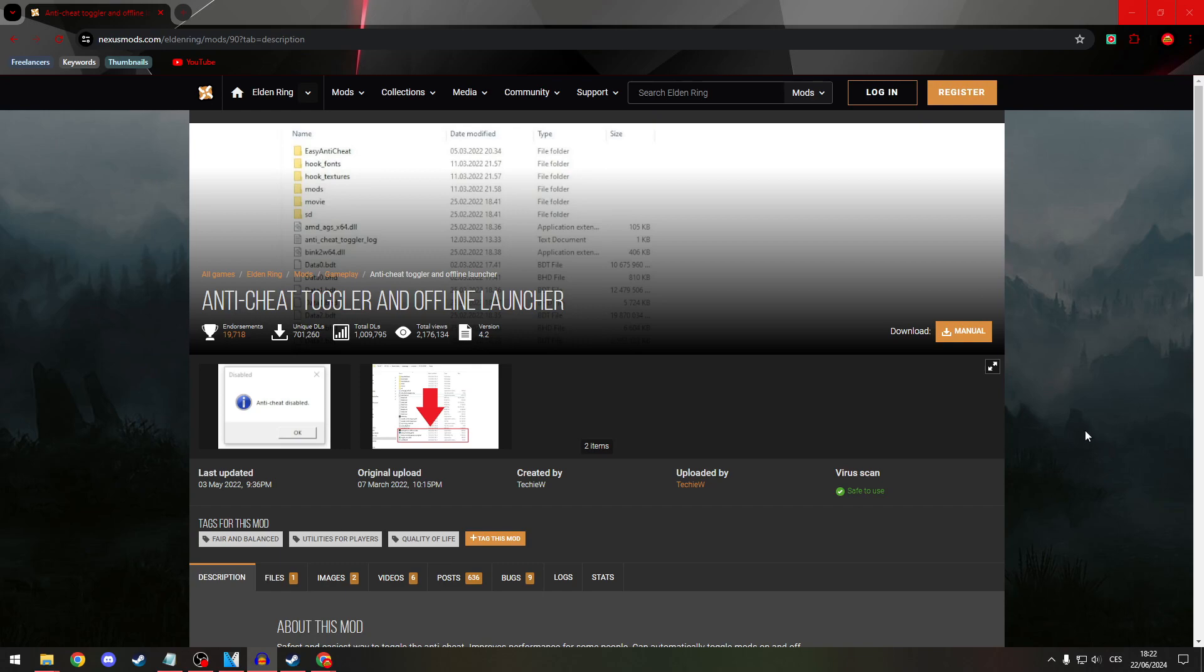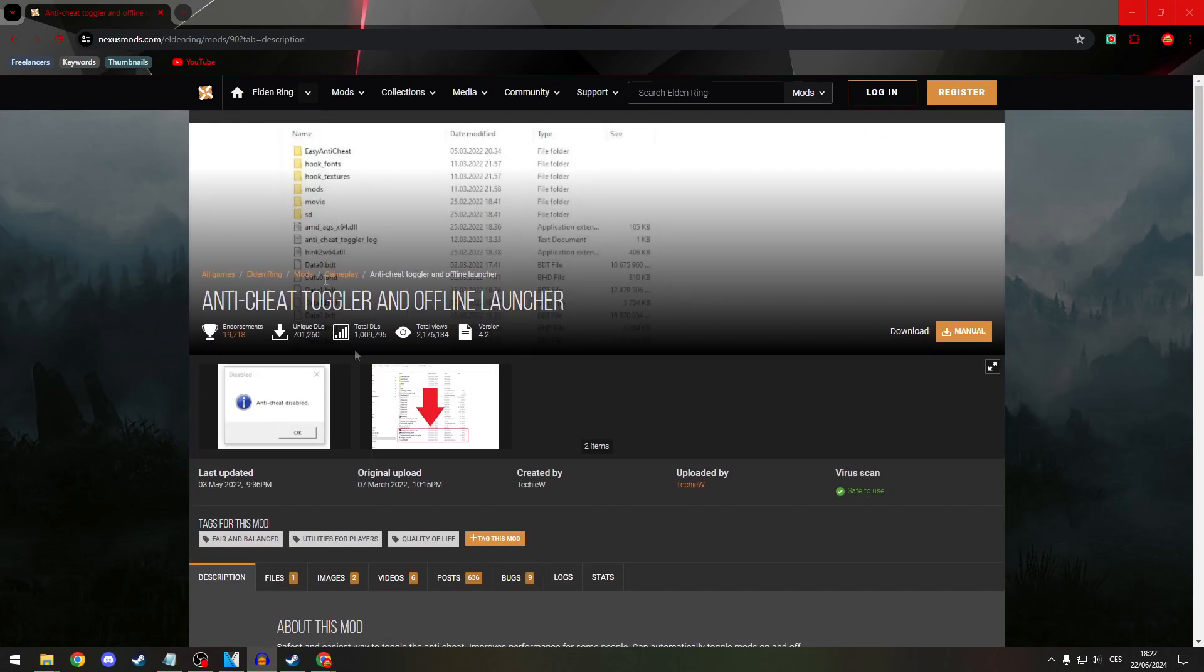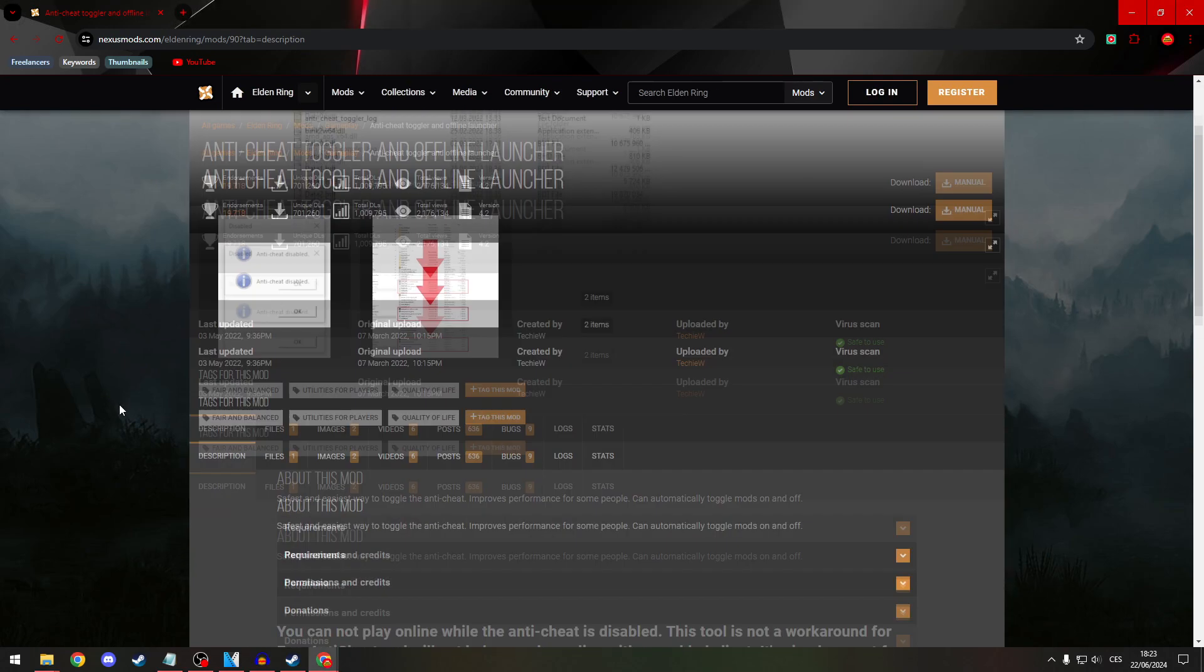So, first of all, go to Nexus Mods and download anti-cheat toggler. Then go to files and download it.